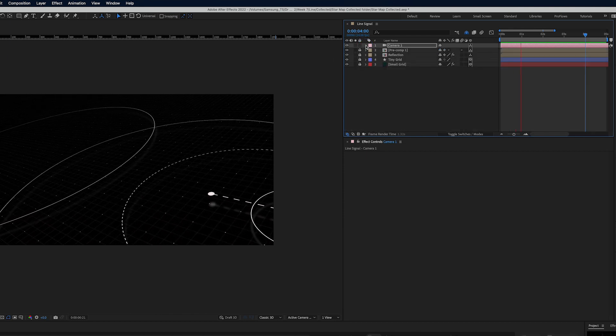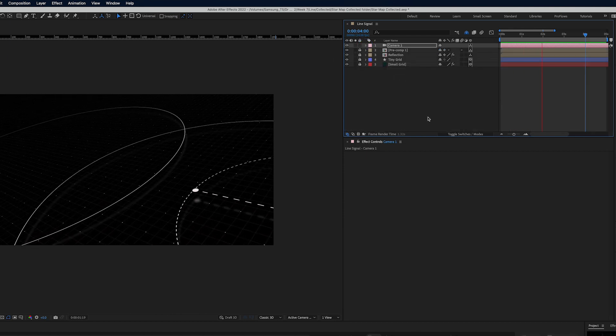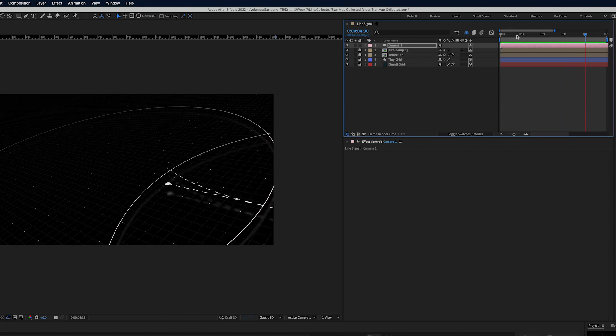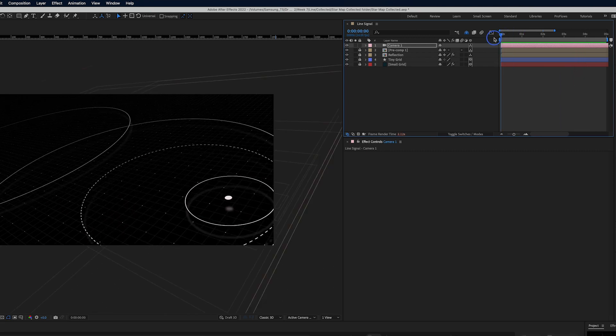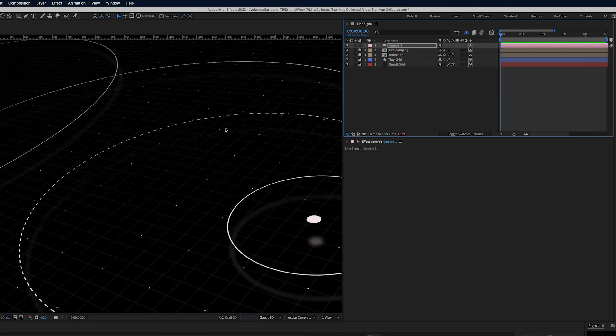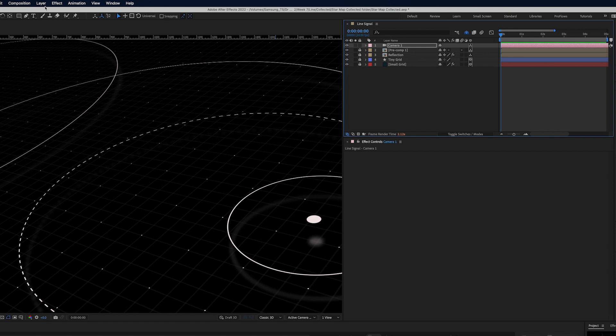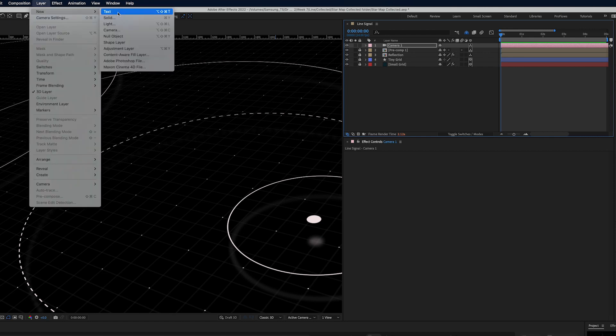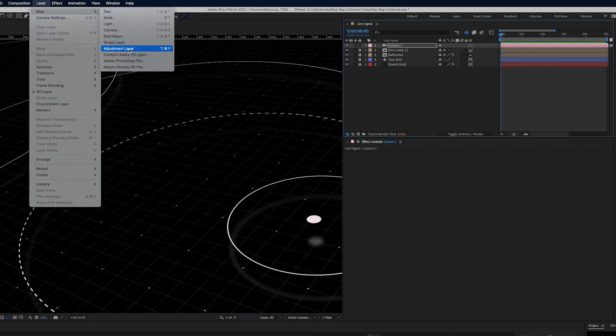So how I like to finish every project I work on is I use three effects over the top of everything and how I do that typically is I go to Layer New Adjustment Layer and I like to call this Effects.